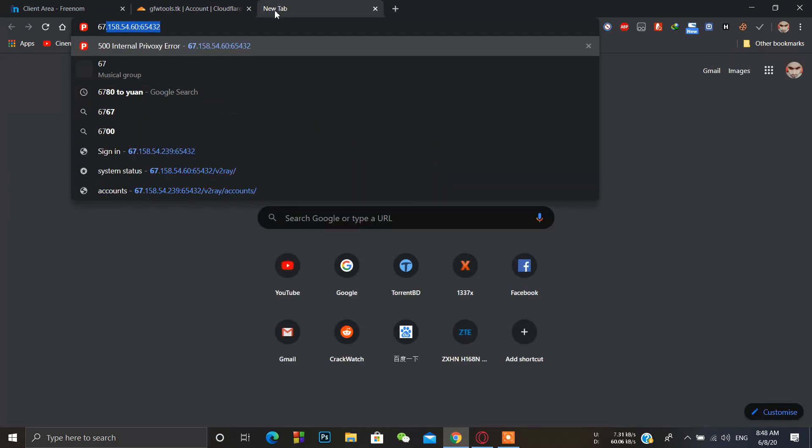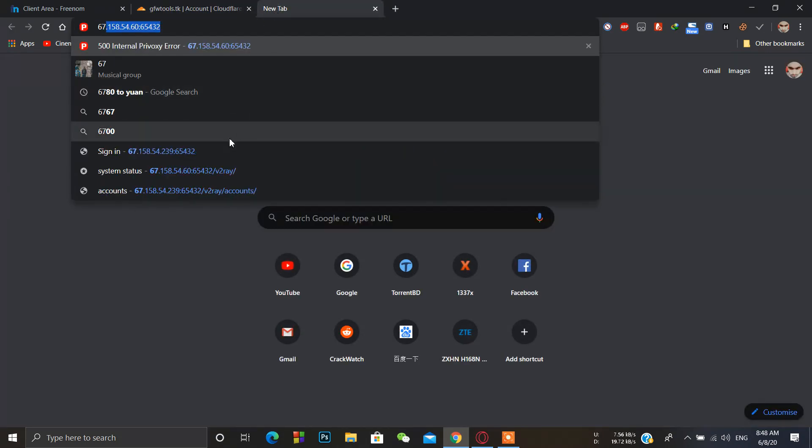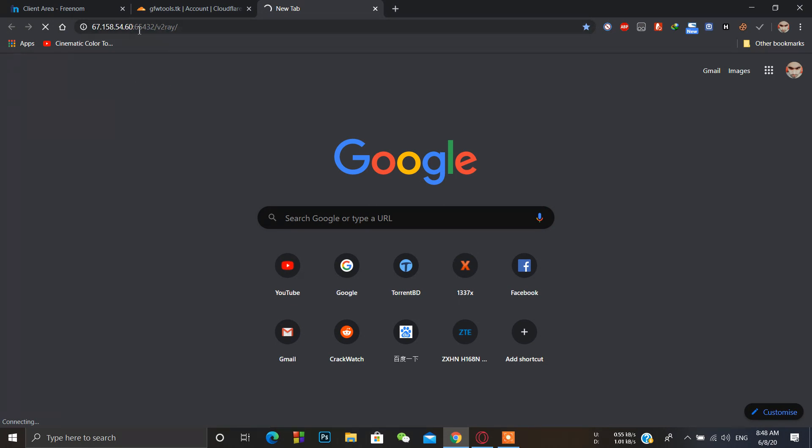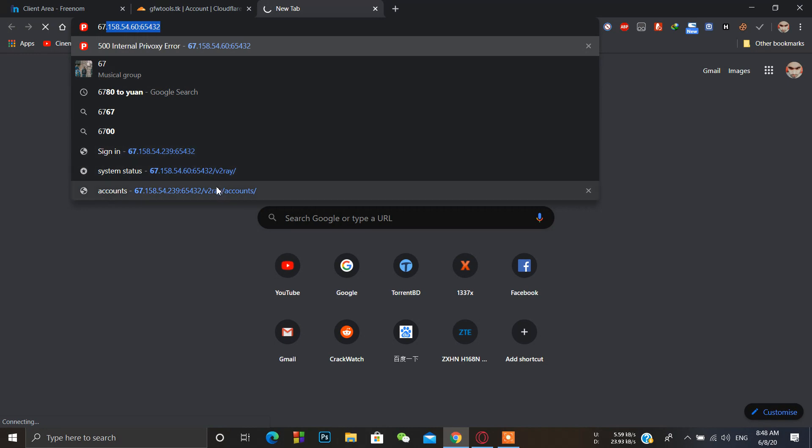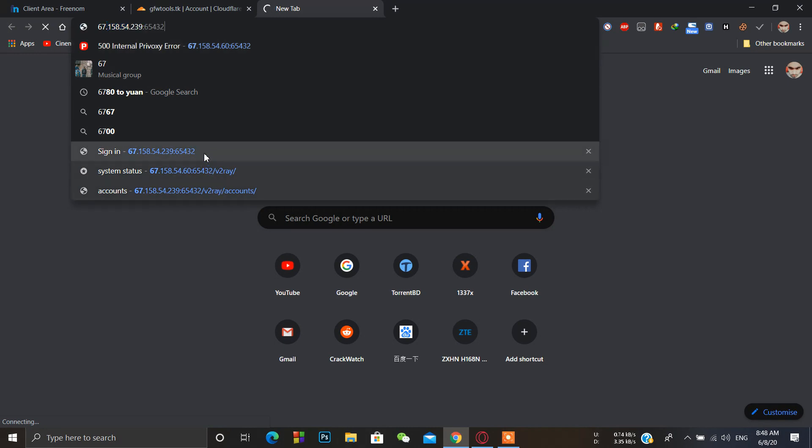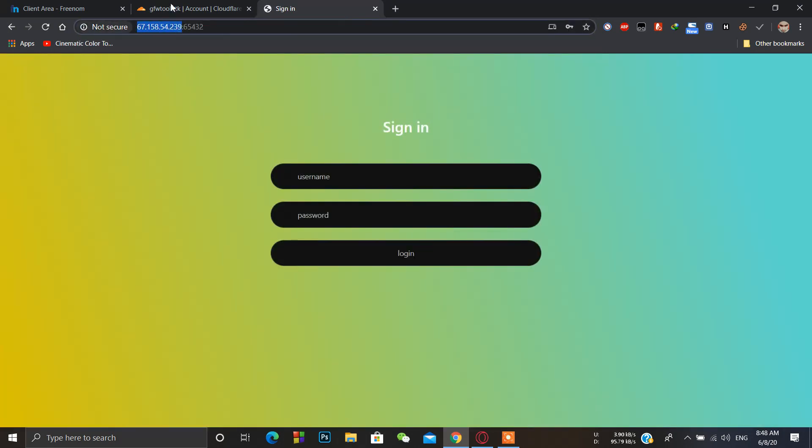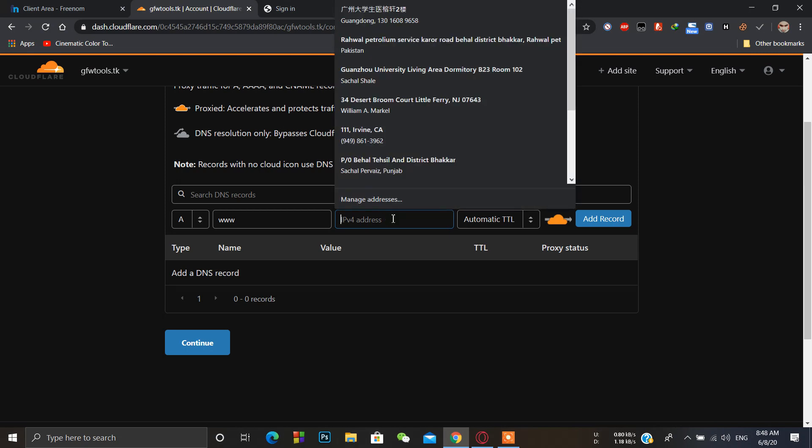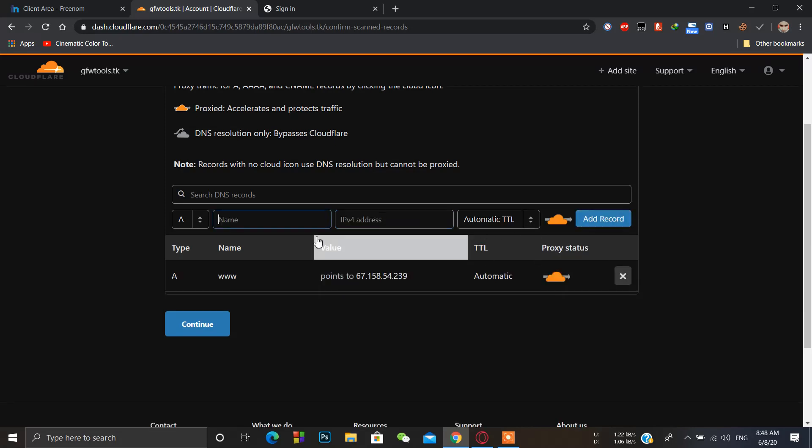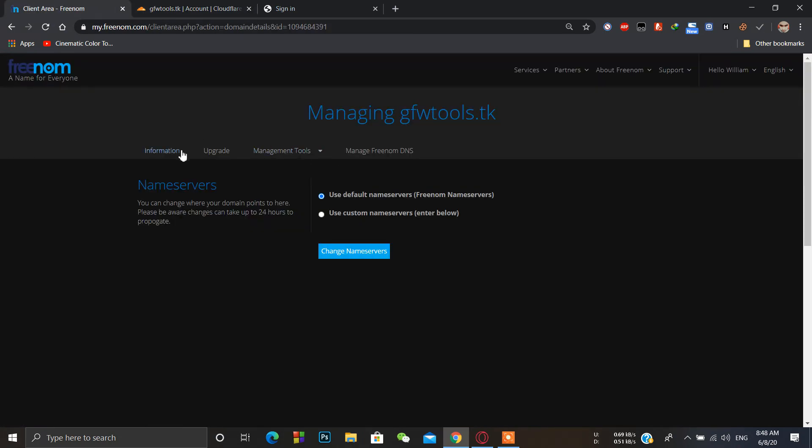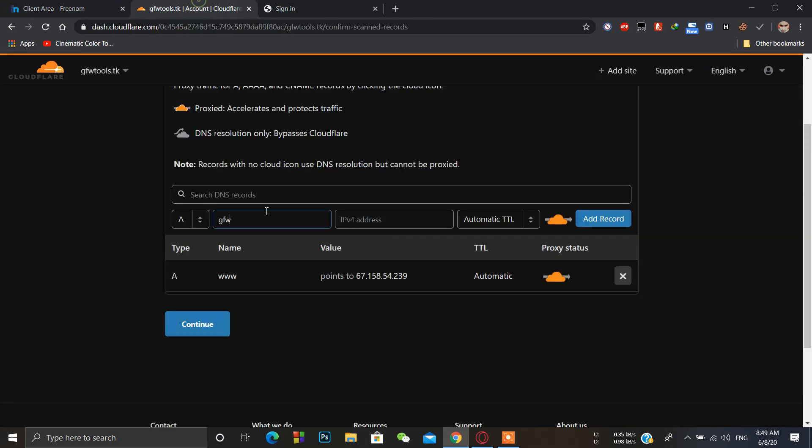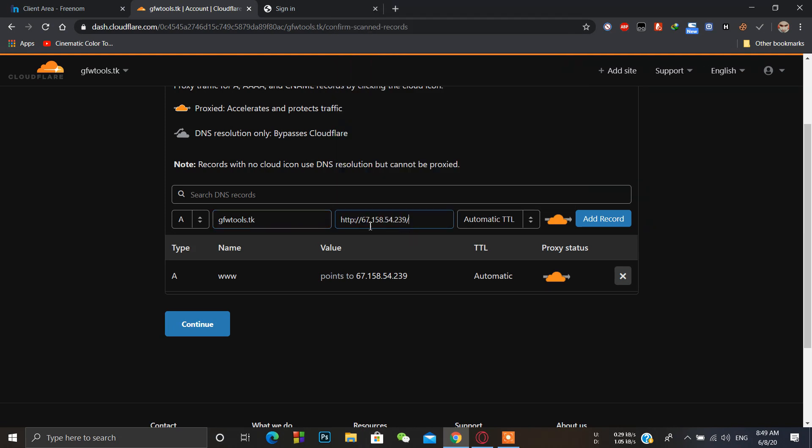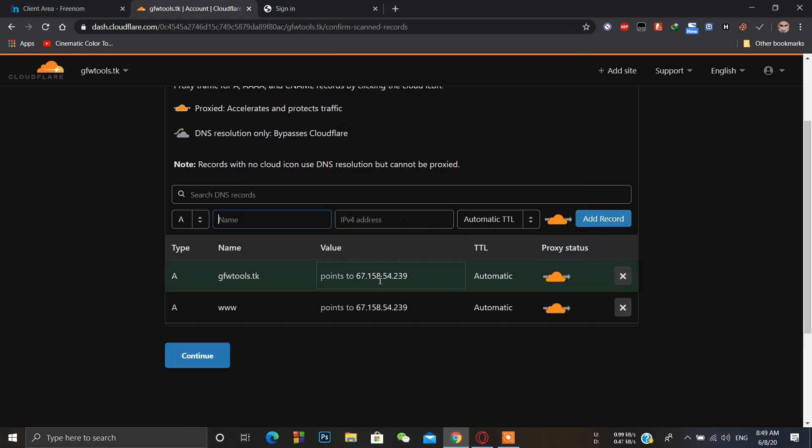IPv4 address of our VPS. I already showed you how we can set up V2Ray. Just copy the IPv4 address of that VPS like this. I want to register it with this IP. Just simply automatic detail, add A record, then another one, and then continue.